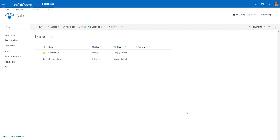Hello, this is Greg from SharePoint Maven. In today's video I would like to explain to you how to link to documents from within a SharePoint document library.